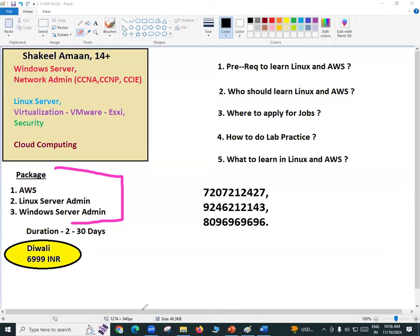Server administration, cloud computing, DevOps, and cyber security — if you are interested in any of these, you are at the right place. Today is your demo session, your first introduction. From tomorrow we talk about what we do tomorrow, after 10 days, after 20 days, in six months, and in five years. If you have already decided to go with this technology, you have selected an excellent career.